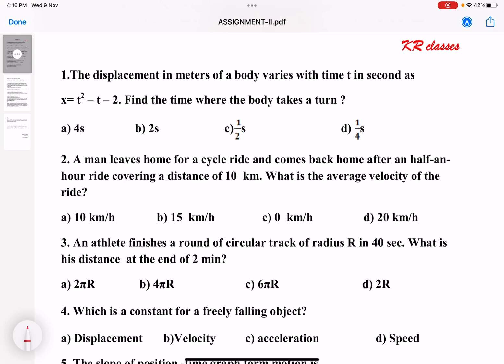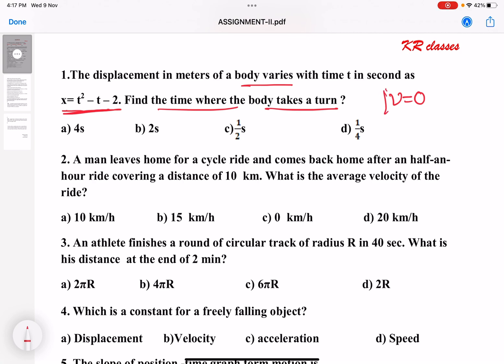The first question is: the displacement in terms of a body varies with time t in seconds as given. Find the time where the body takes a turn. At the point of taking a turn, you know velocity is equal to 0. This is the hint. Based on this, solve this question.